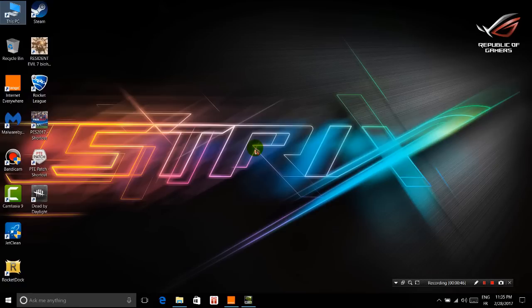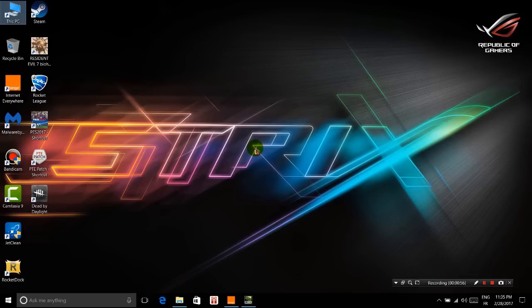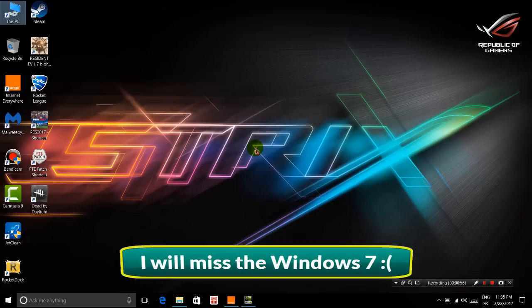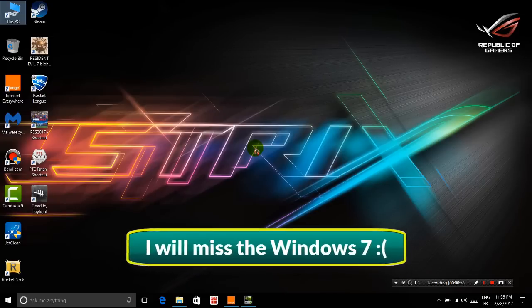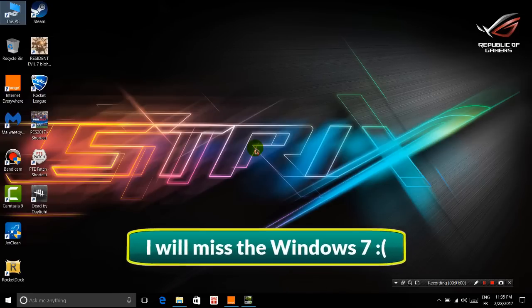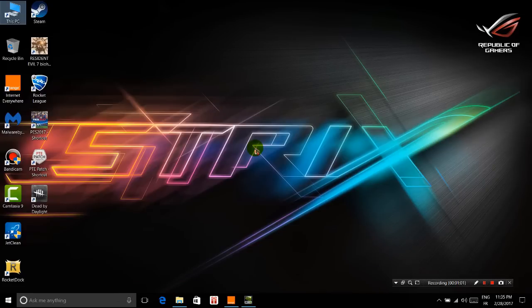As you can see, it has Windows 10. I'm not a big fan of Windows 10, but I think it's time to start using it, especially for new games which require DirectX 12. I'll get used to it, and maybe I'll change the Mac theme to Windows 10 for this new laptop.